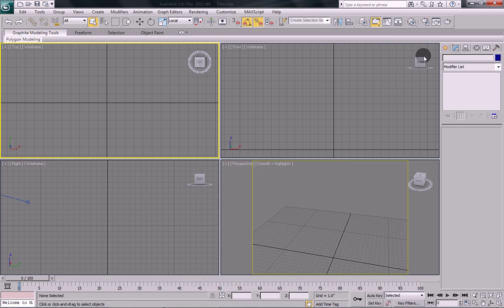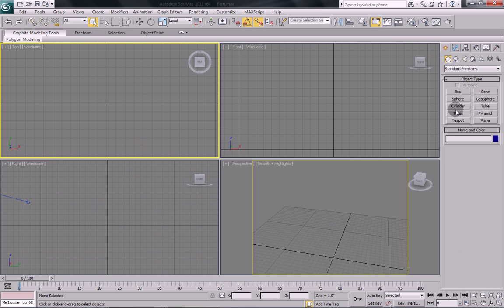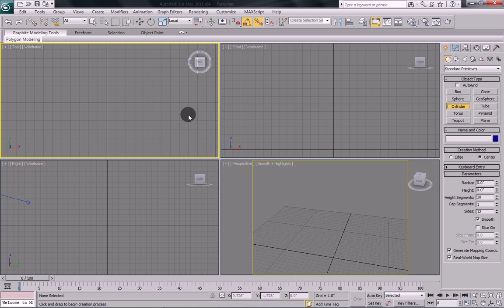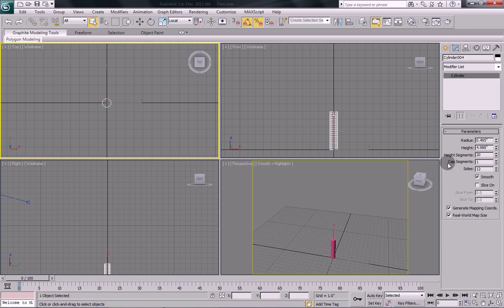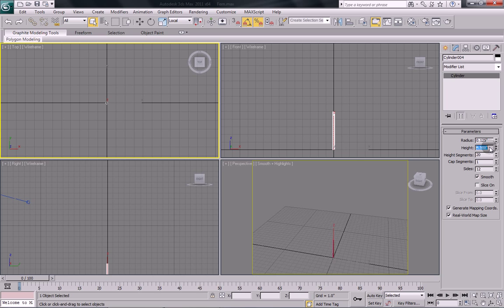Fire up 3DS Max and the first thing we're going to do is draw out a simple cylinder. Go into your parameters rollout and we're going to change some of the settings. Mine's set to decimal inches, yours might be different, but I'm going to set mine to 0.125 for the radius, 18 inches in height, 20 height segments, and 12 side segments.